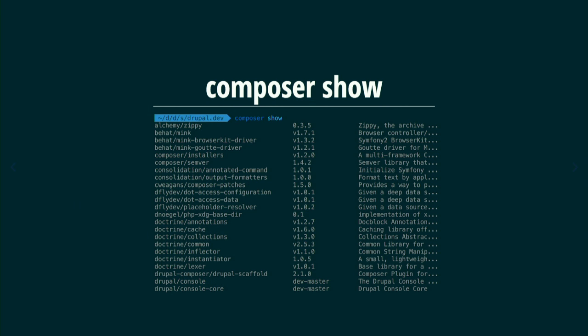Drupal 8 takes advantage of third-party libraries and Symfony components. You might want to know which modules are installed, but Drupal core depends on packages that are not Drupal modules. If you want to know which packages your site requires, run `composer show`. This lists all packages, their current installed version, and description.